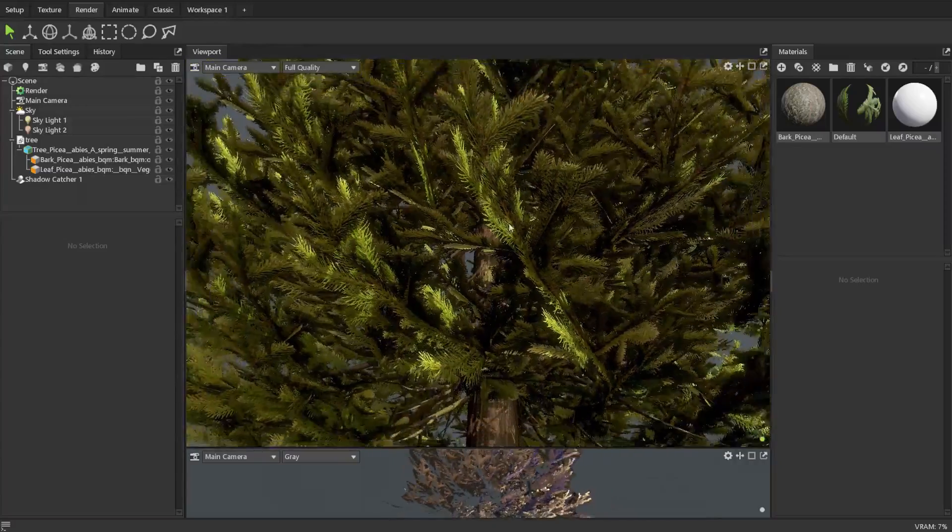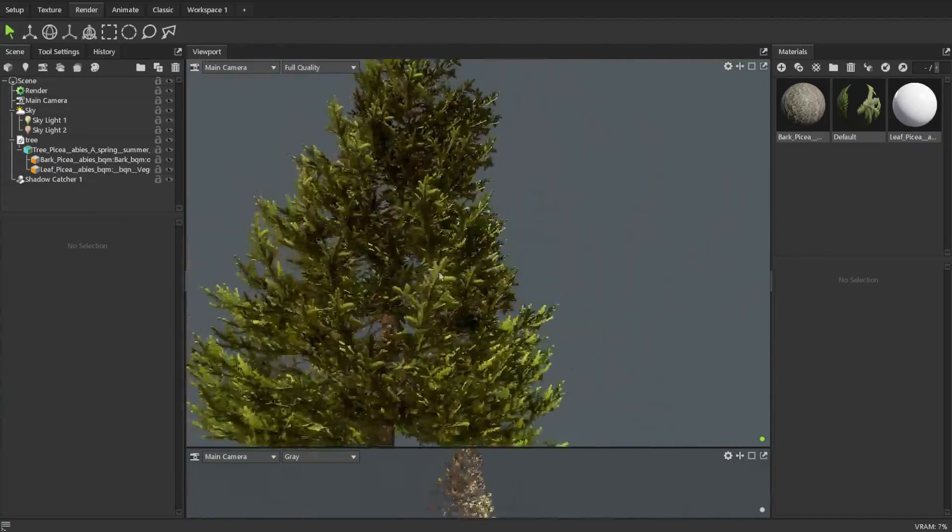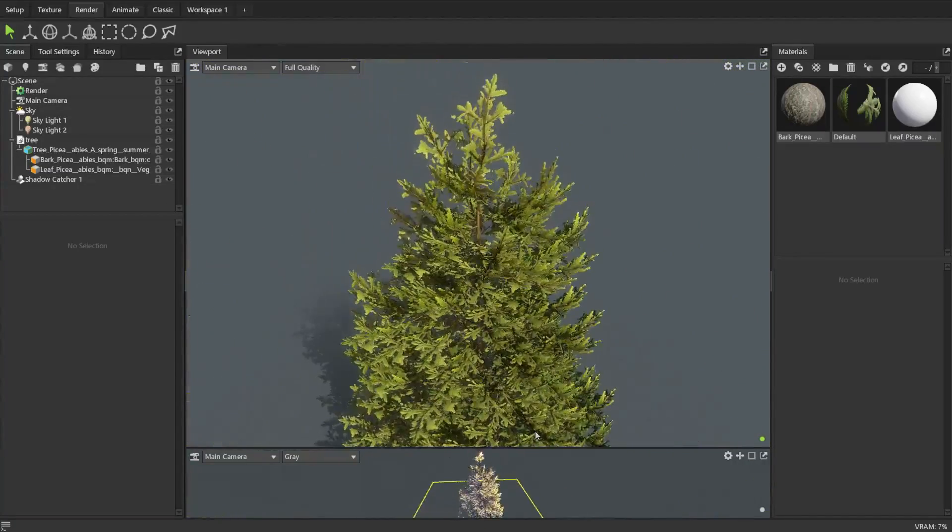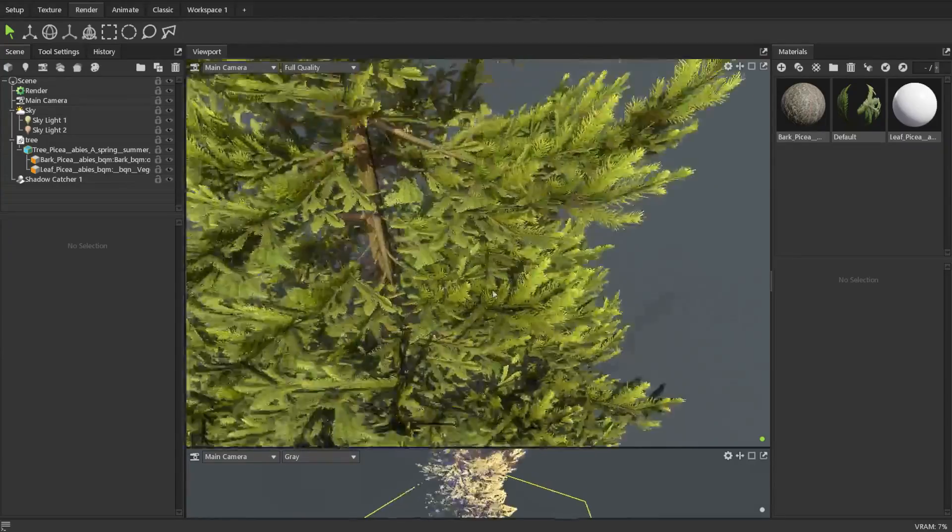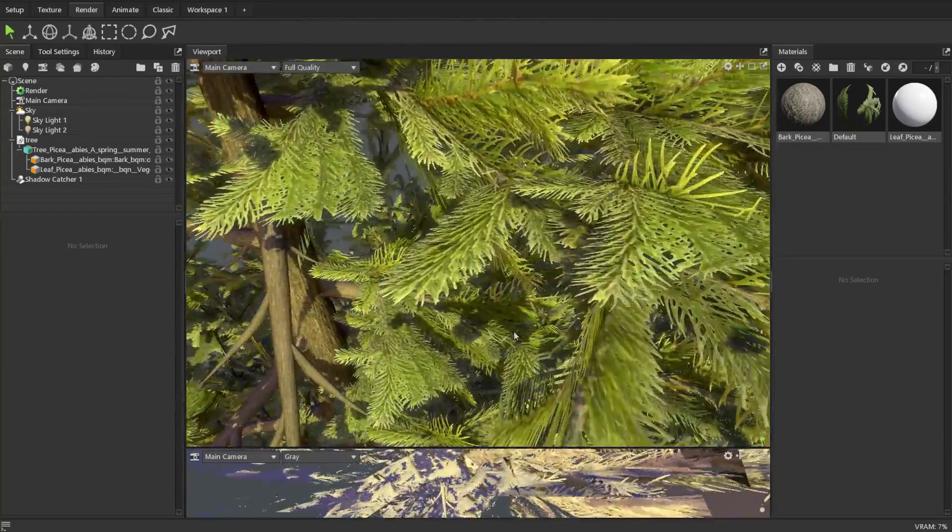Overall I think this is a really nice vegetation asset pack. The assets are very high quality while at the same time not looking too specific so they can be used in pretty much any scene.